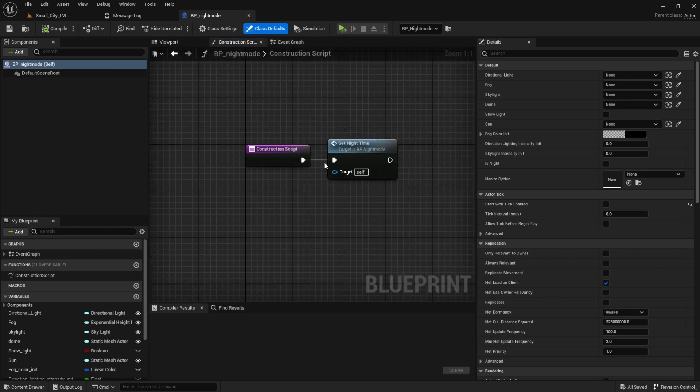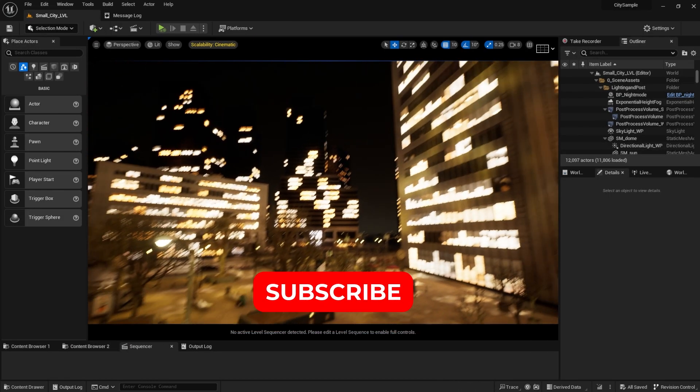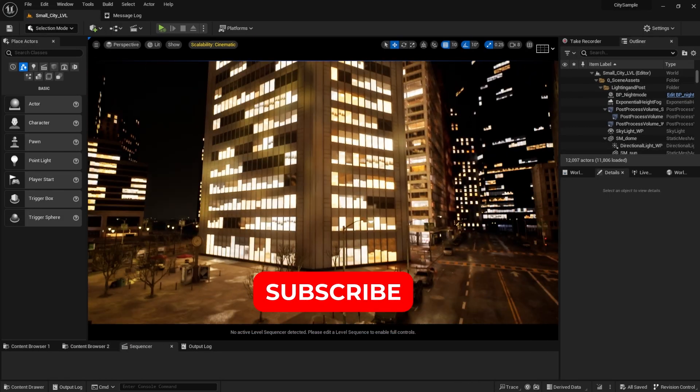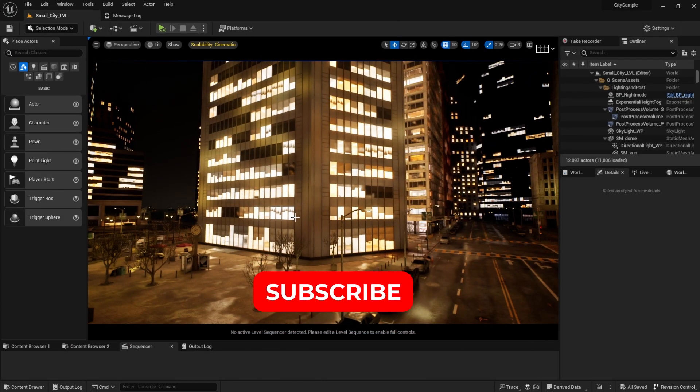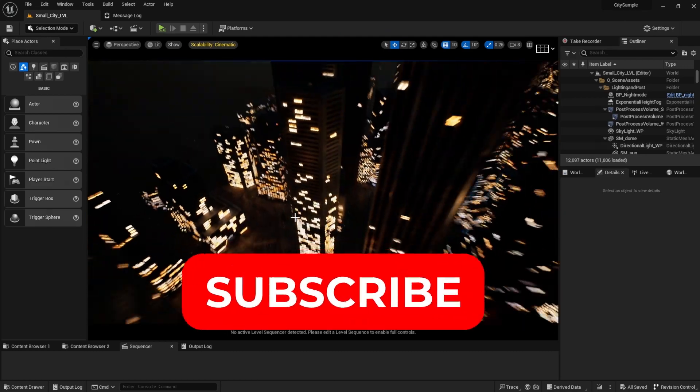I hit Compile, Save, and that was it. Subscribe if this worked for you. More quick Unreal tips are on the way. Until next time.